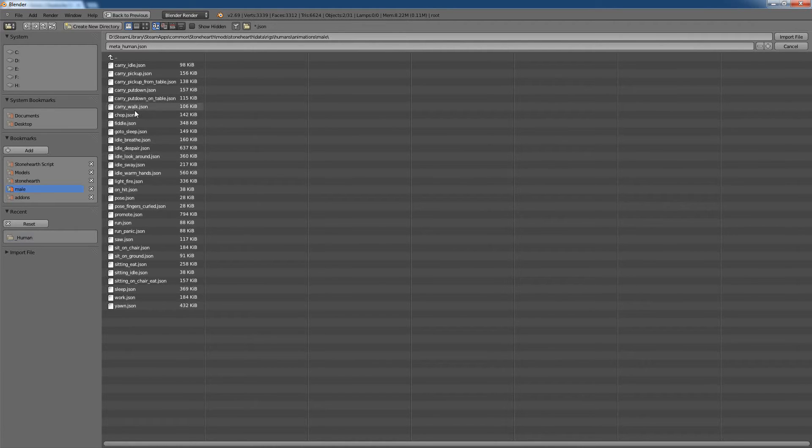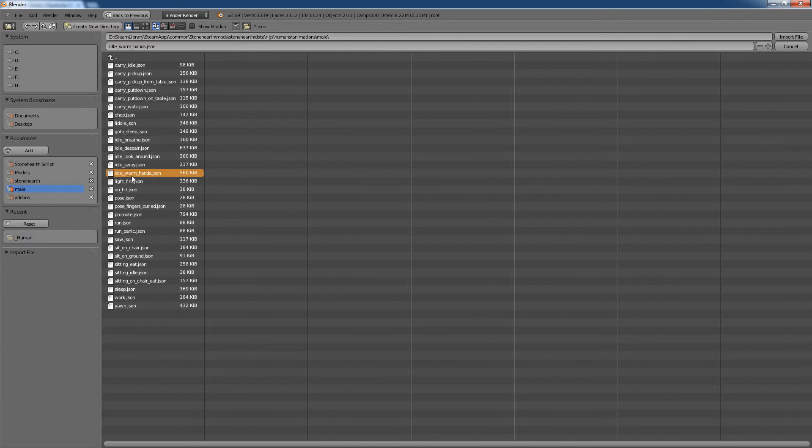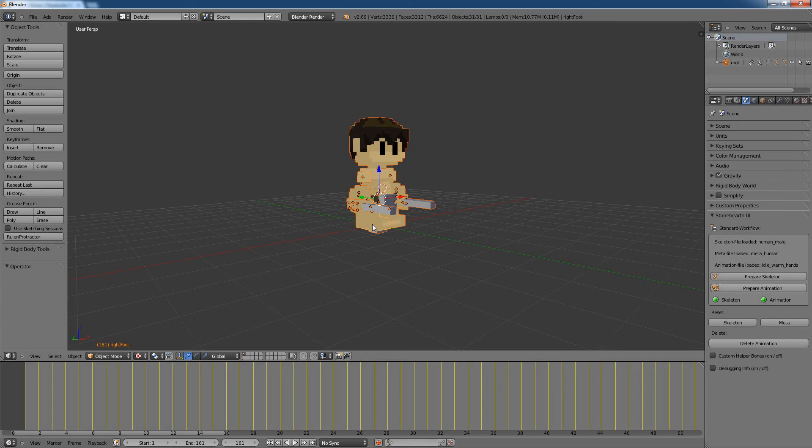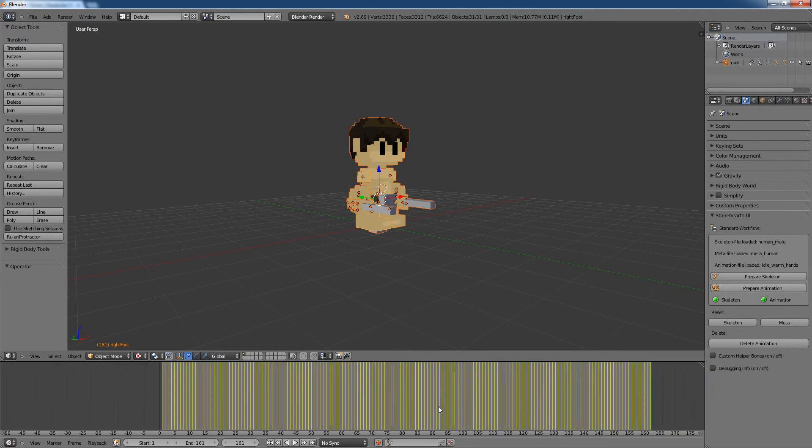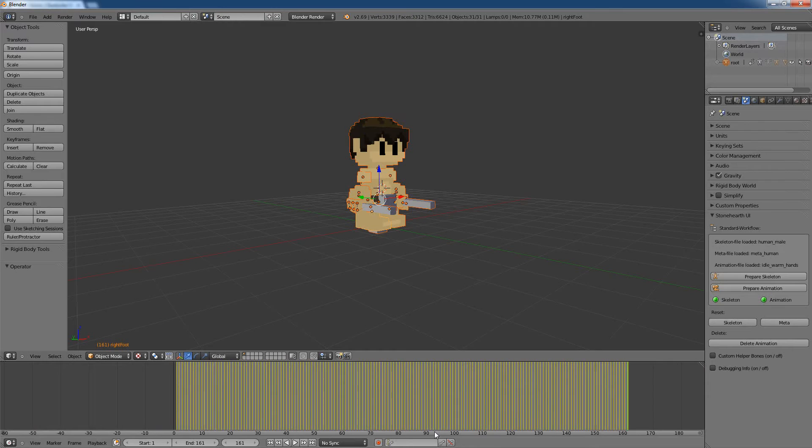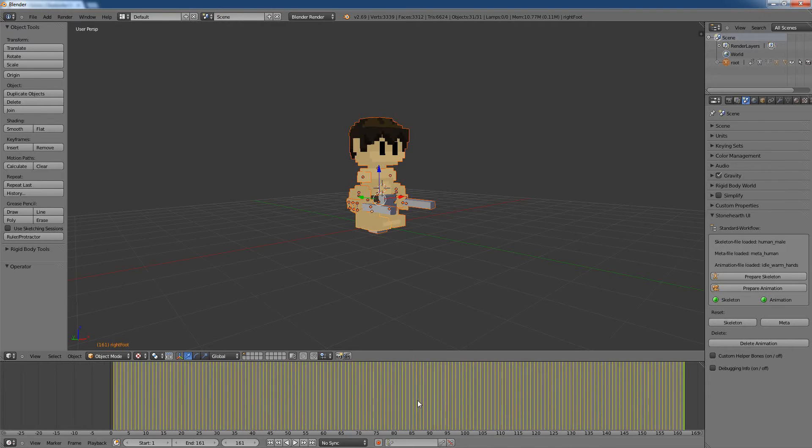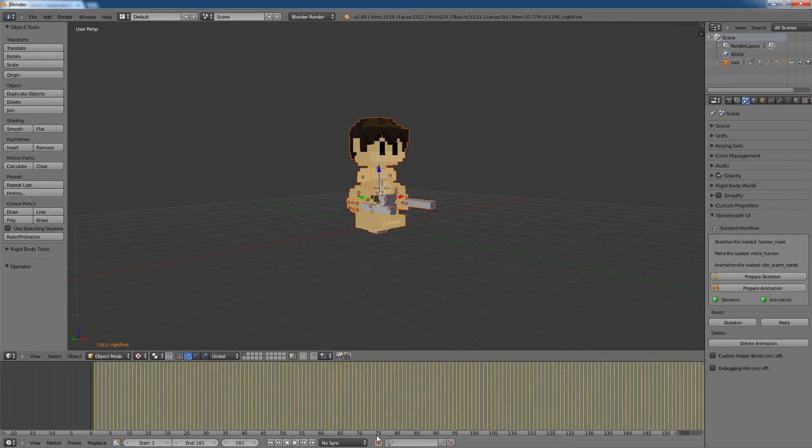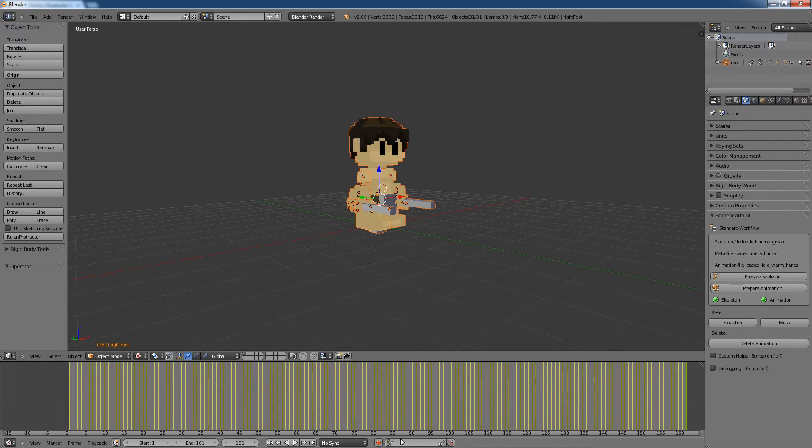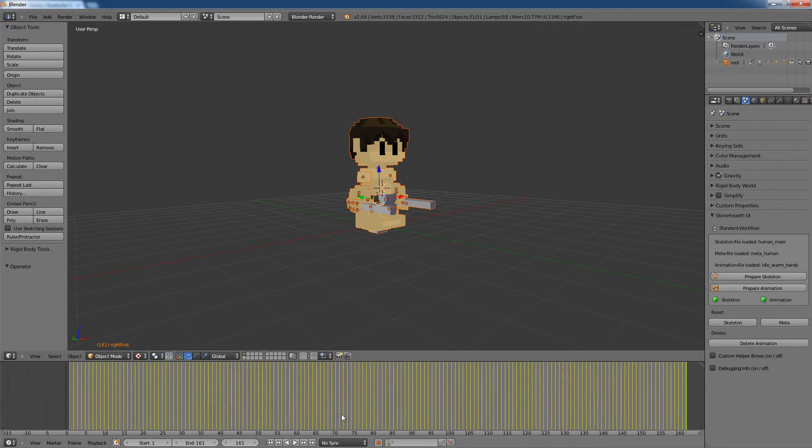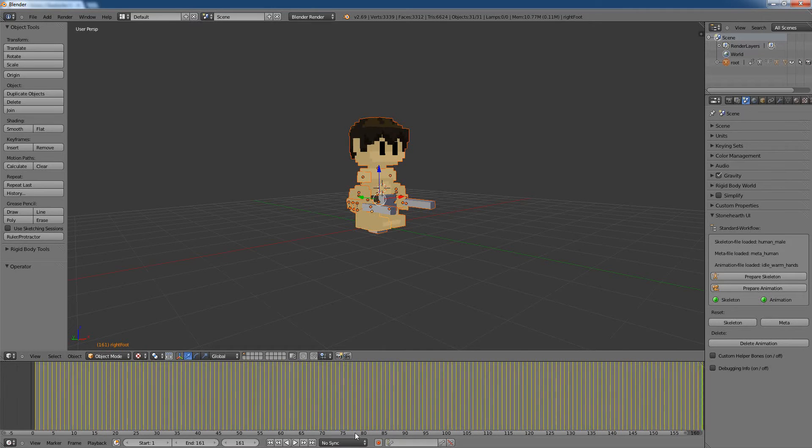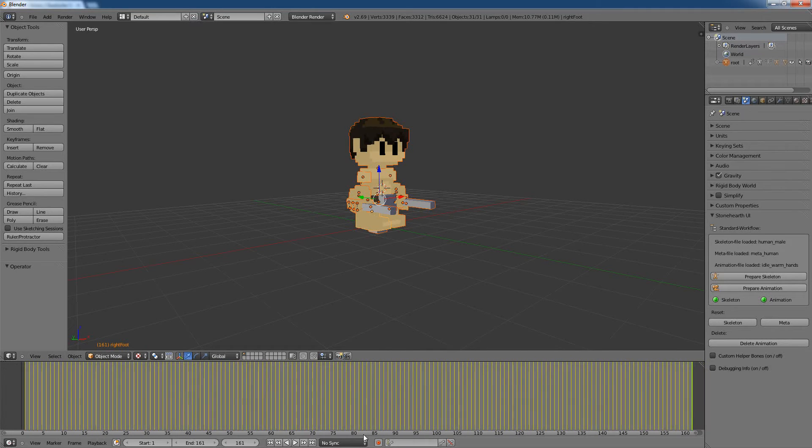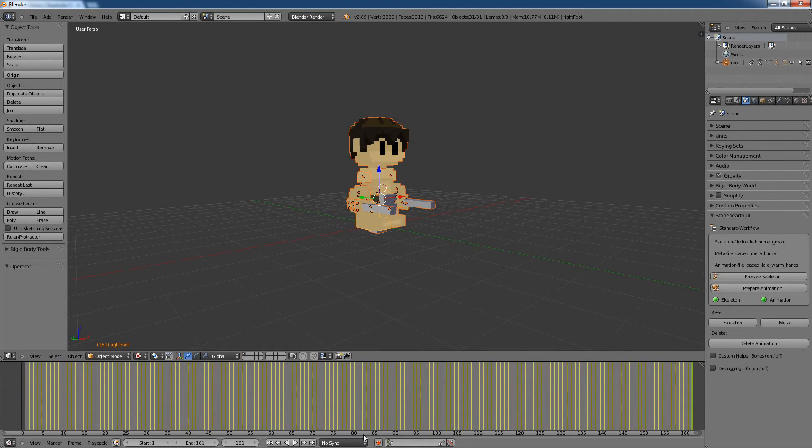And now let's load two of them. Let us take maybe the idle warm hands, import it. And now what's happening is that frame by frame, the add-on is loading the animation. That's unfortunately the trade-off. There is no information about keyframes included in the animation files of Stonehearth.